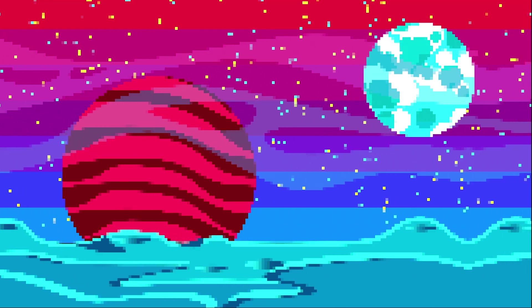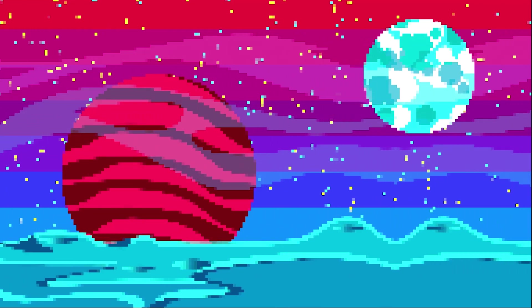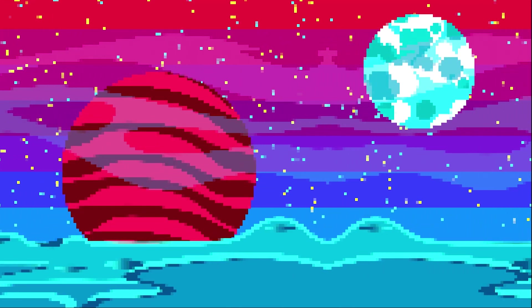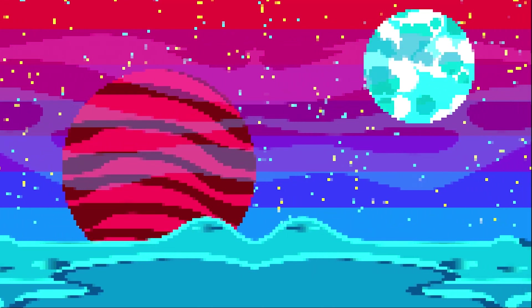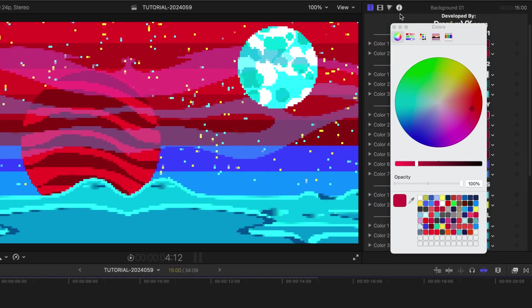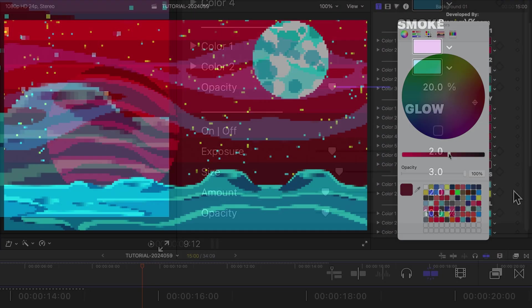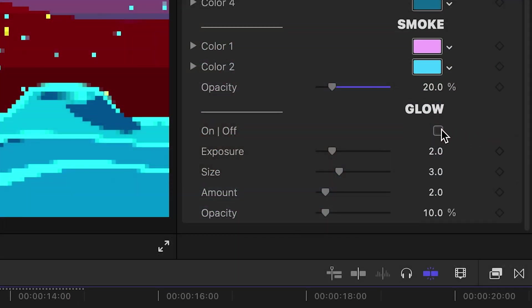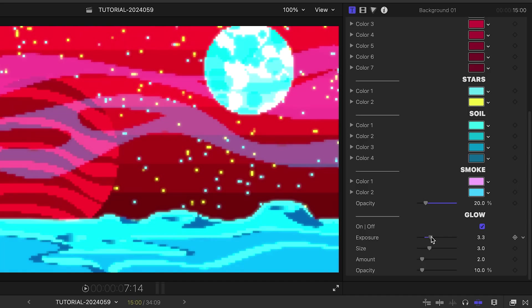This looks great in its default state, but I can customize all of the colors of the 8-bit elements. At the bottom, I can add a glow effect.